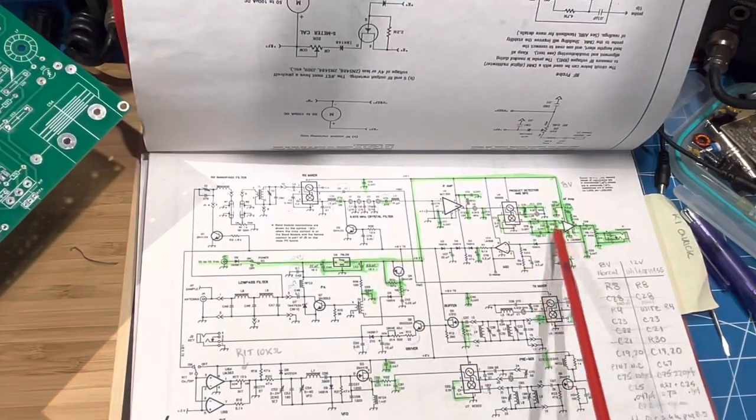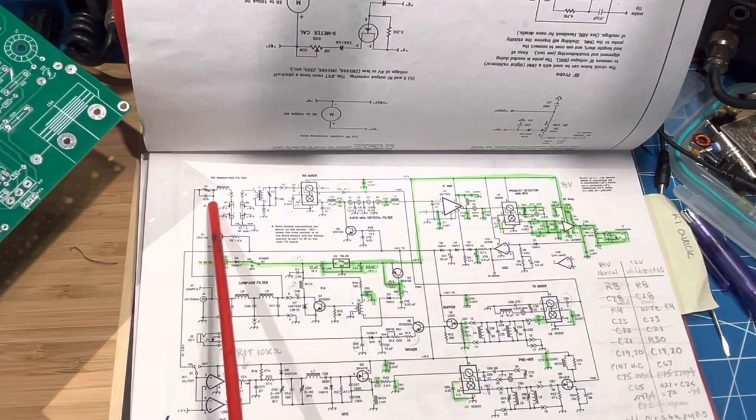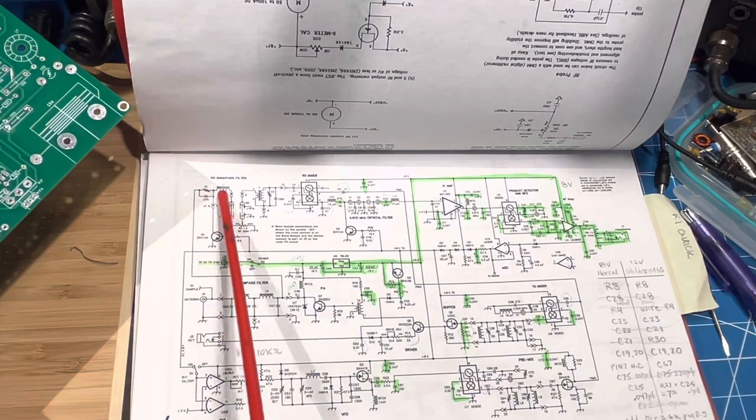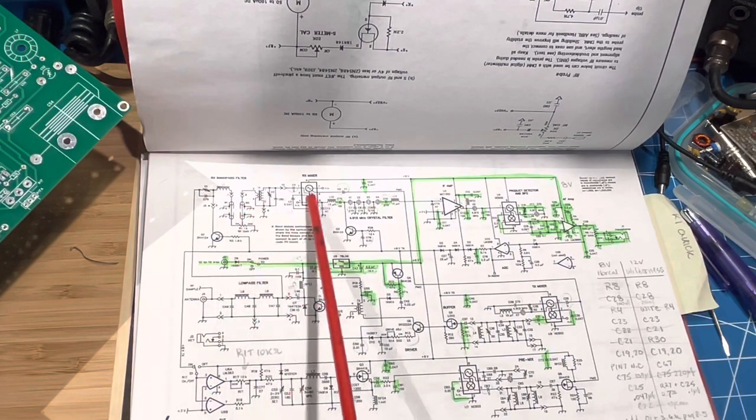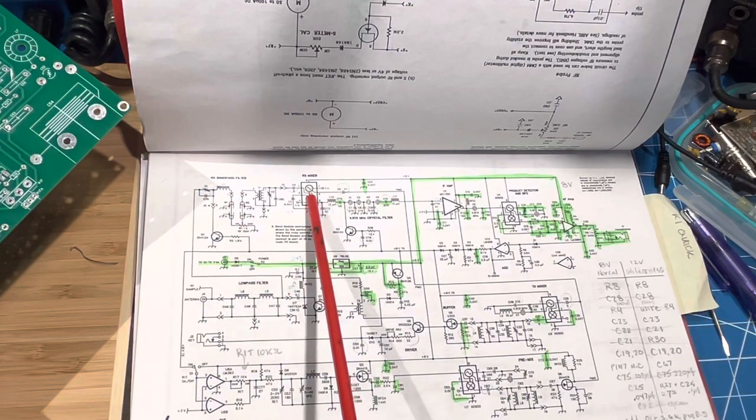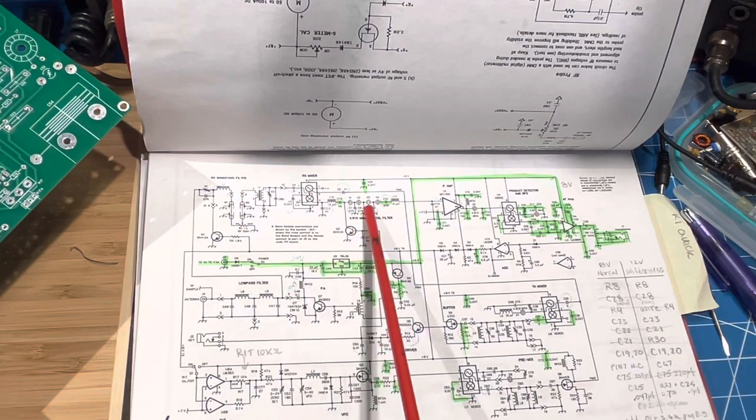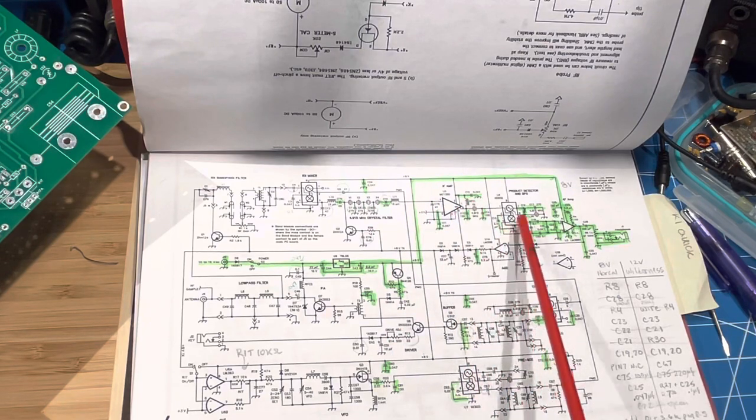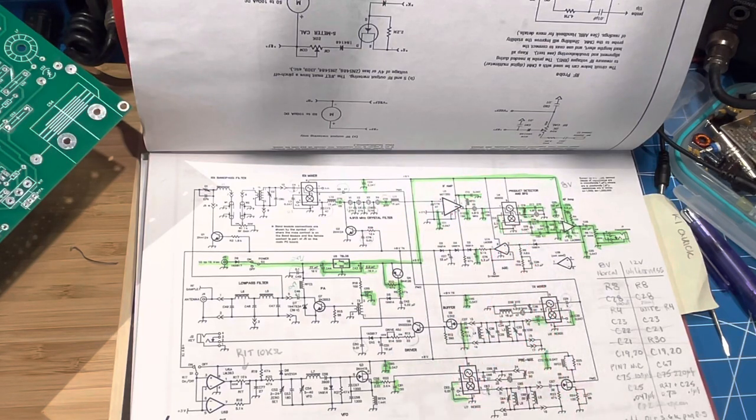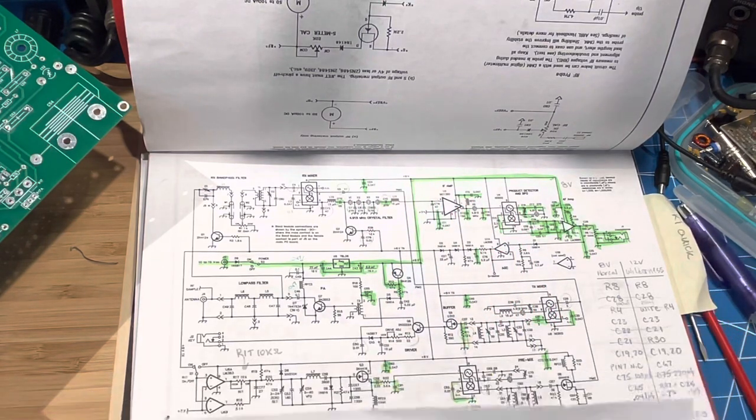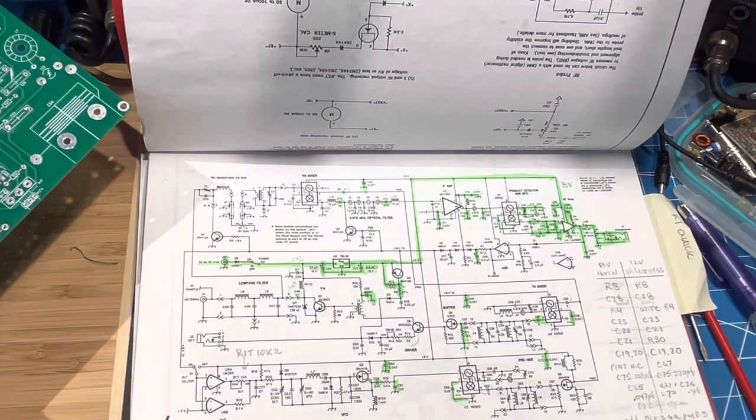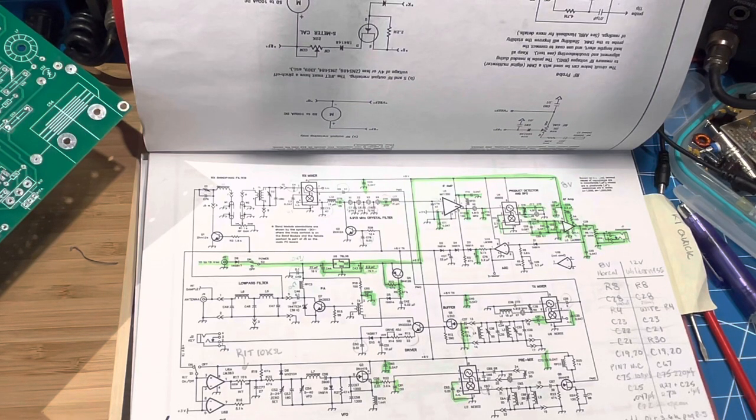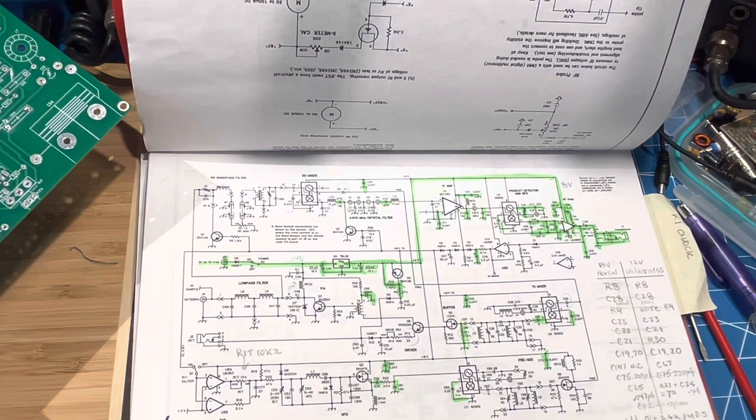Then we should be able to work straight back from here. Receiver band pass, receive mixer, crystal filter, IF amp, and then the product detector. That's what's coming up next. Thanks for stopping in. I'll give you some updates along the way.